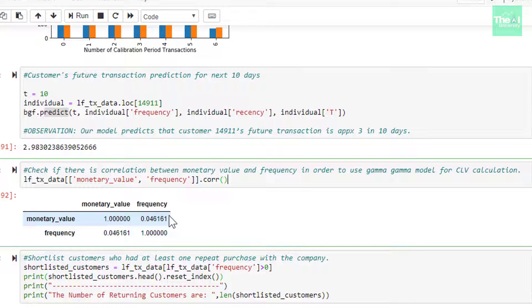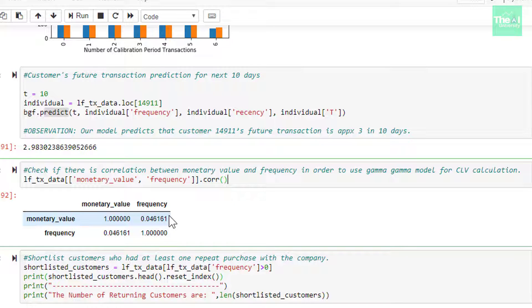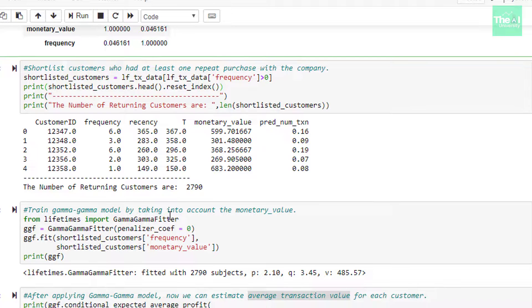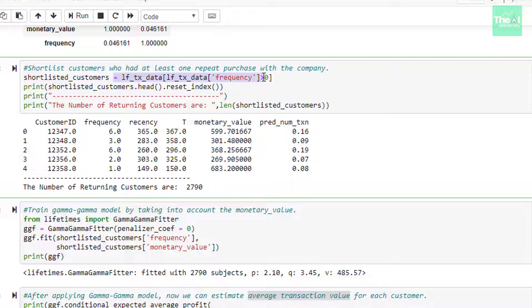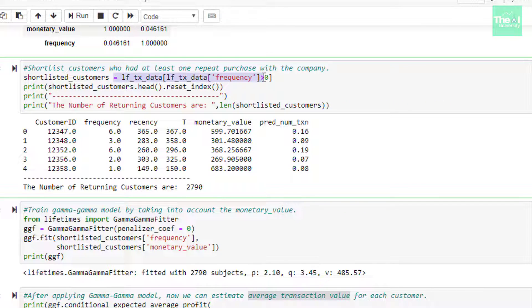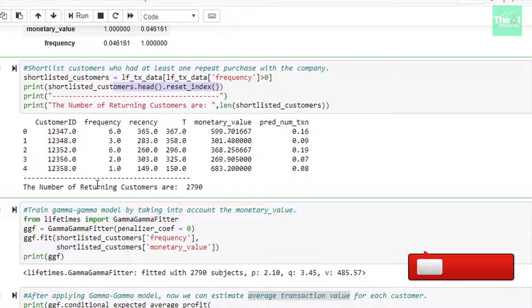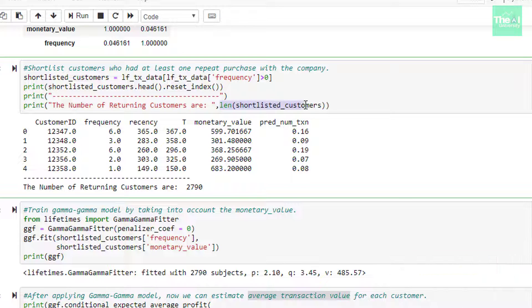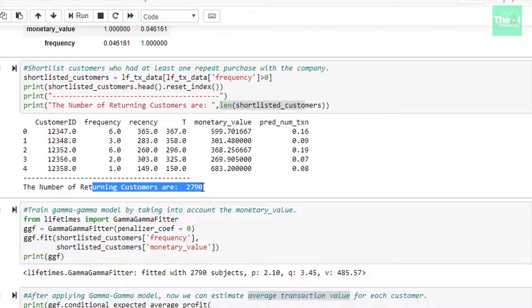In the next cell, we are shortlisting the customers who had at least one repeat purchase with the company. In order to do that, we are filtering all the records which has frequency value greater than zero. That is at least they have one purchase. In the next line, we are printing first few rows to validate the data. Then we are trying to find out how many customers are there who has made repeat purchases. For that purpose, we are using LEN method here on the data frame. We can see that we got an output as 2790, meaning there are 2790 customers who has made repeat purchases.